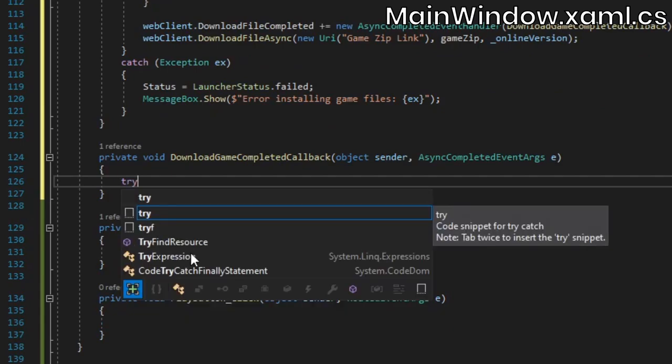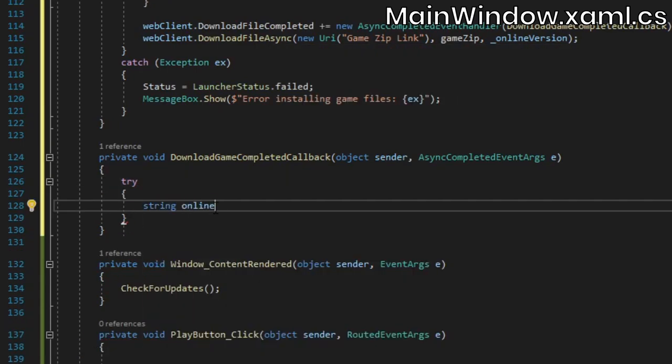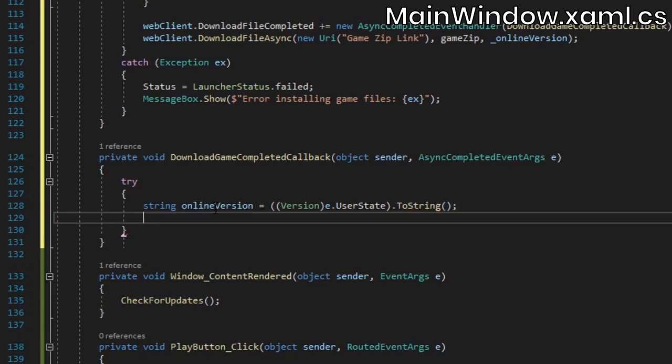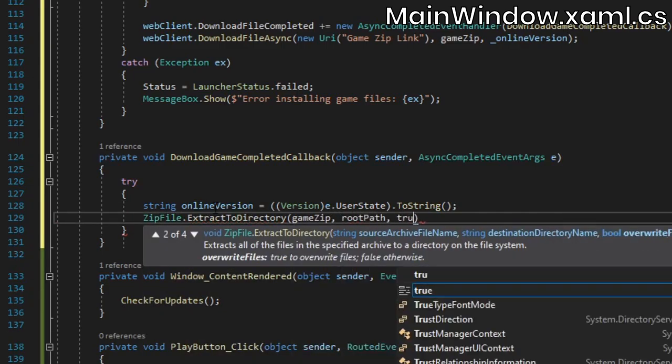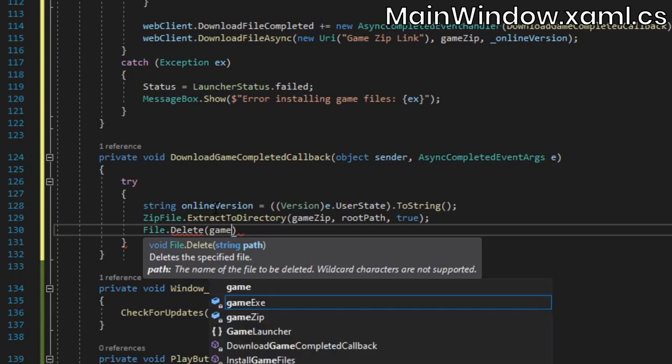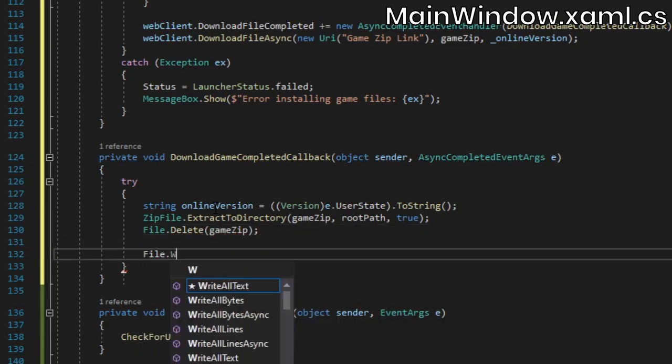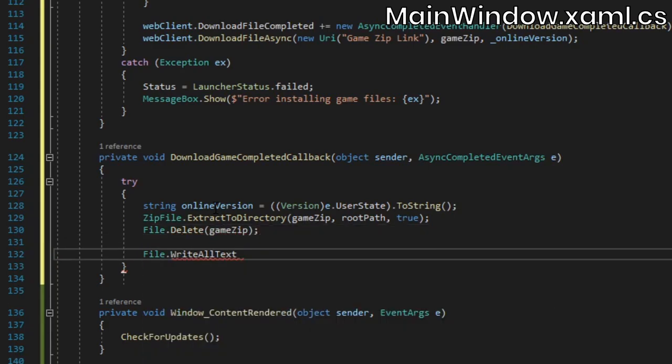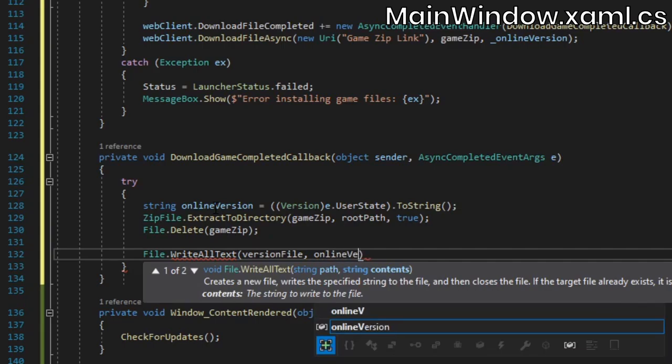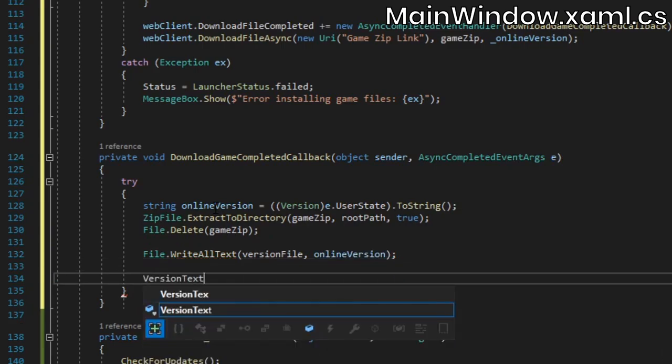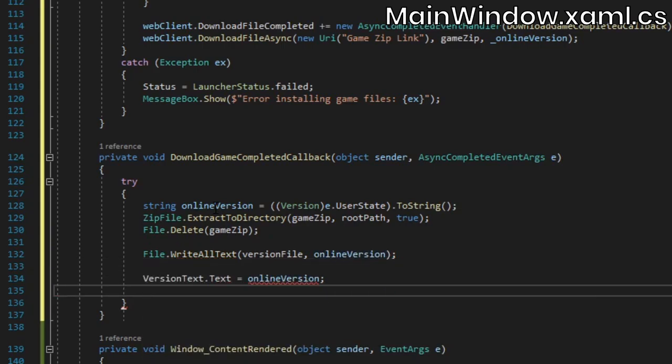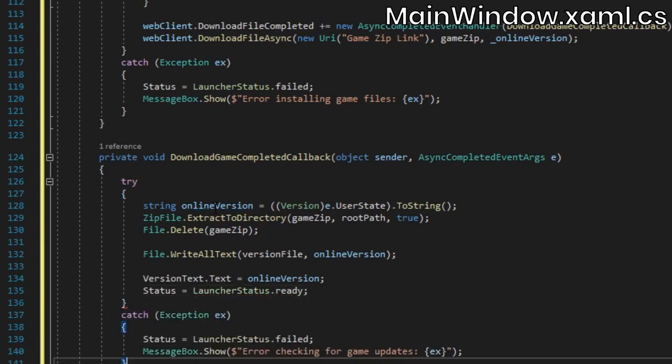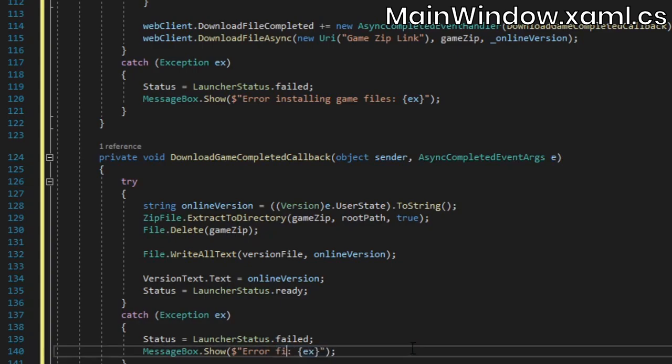Back in the callback method, we'll grab the online version as a string from the async completed event args object. Then we'll extract the contents of the downloaded zip file to the current directory before deleting it. Overwrite the locally stored version file to ensure that the launcher knows it's up to date. Finally, set the version text text property, and update the launcher status. In the catch block, set the launcher status to failed, and display the error message.